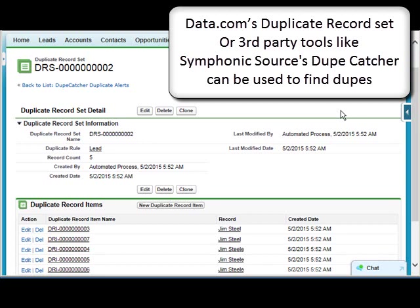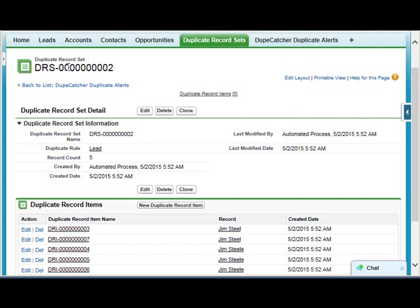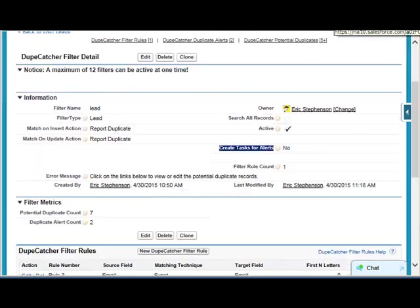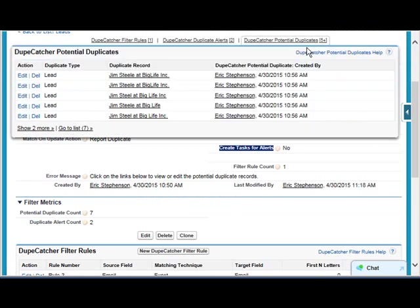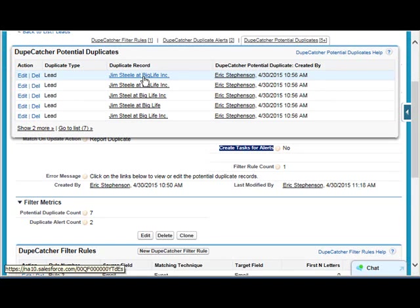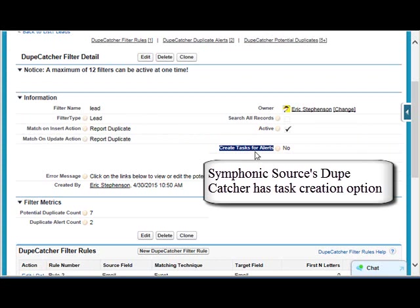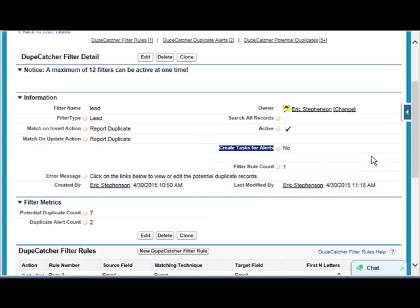If you have a lot of dupes in your org, you can make use of tools like Data.com's dupe record set, or third-party tools like Dupecatcher to find your dupes. They all give a link to the dupes, and there are some more sophisticated tools out there that give the additional bonus of creating tasks to alert you for the dupes. There are a lot of reasons to catch dupes, but not necessarily block them.